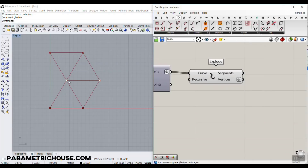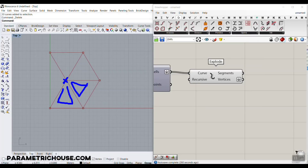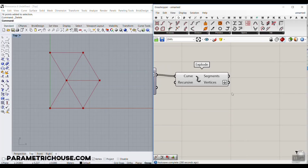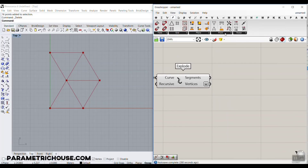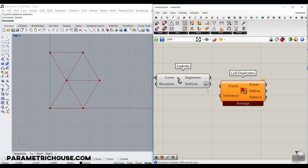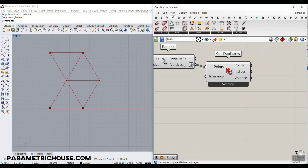We have 16 points and need to delete the duplicates. If you bake this, you can see many overlapping points in Rhino because each shared corner appears in multiple triangles. Go to the vector section, then Point, and find Cull Duplicates, which removes the duplicate points. Remember to flatten the input — 16 points will come out as 6, which is exactly what we want.